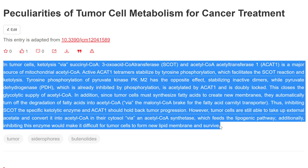Since tumor cells must synthesize fatty acids to create new membranes, they automatically turn off the degradation of fatty acids into acetyl CoA via the malonyl CoA brake on the fatty acid carnitine transporter. Thus, inhibiting SCOT, the specific ketolytic enzyme, and ACAT1 should hold back tumor progression.